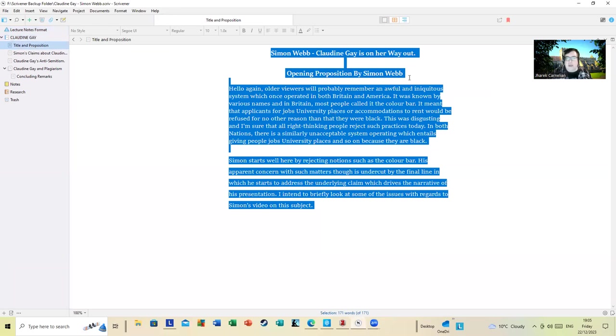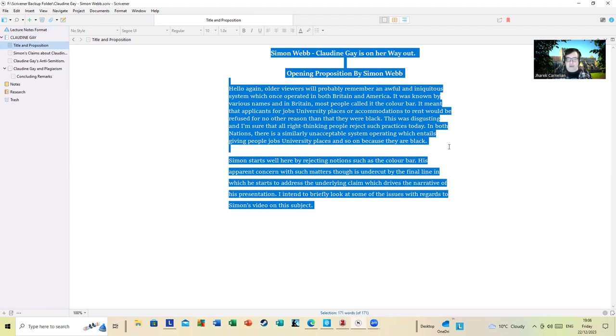Simon Webb: Claudine Gay is on her way out. I'm going to use this as an opening proposition by Simon Webb. I've had to copy and paste from the transcripts that YouTube creates, which is hideous because they don't pick up nuance as speech or dialect very well.